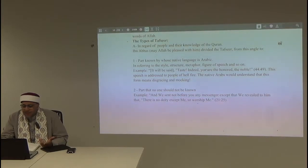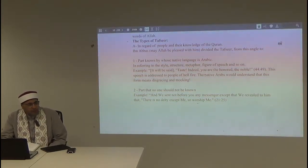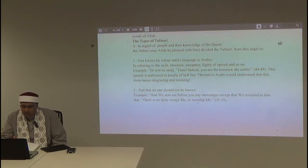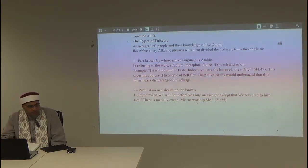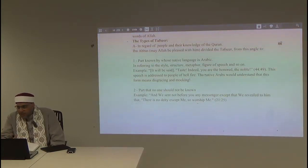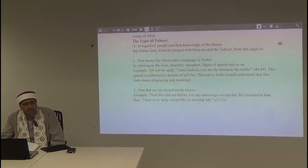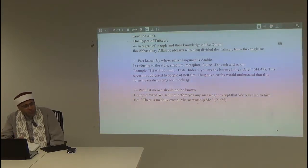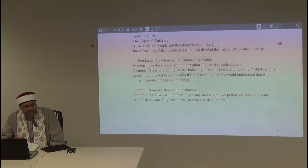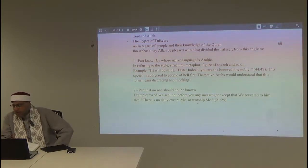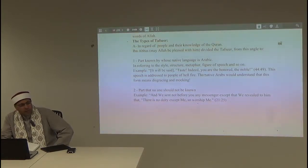The person being addressed in that verse is already in hellfire — he is neither honored nor noble. But in the type of speech Arabs use, they understand this is a way of disgracing and mocking the person. This is part of the Qur'an understood by those who truly use Arabic as more than a language — as a culture. This is a style, not something crucial to the core understanding of the Qur'an.